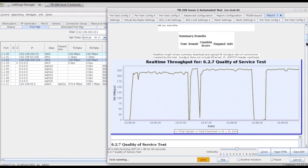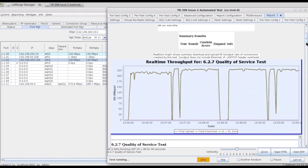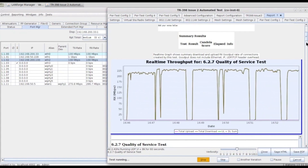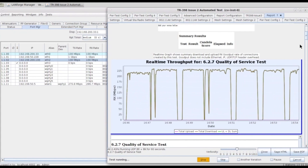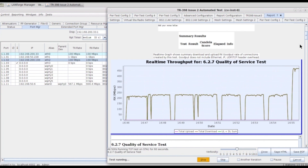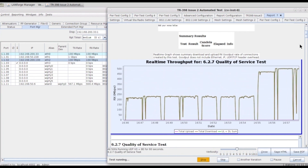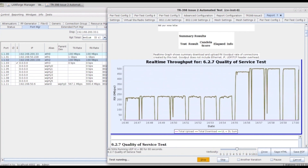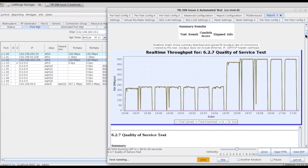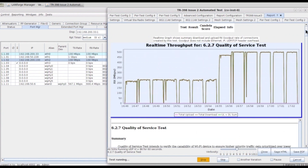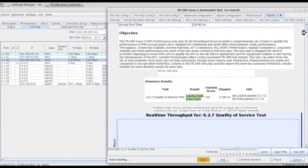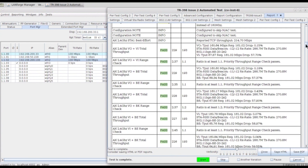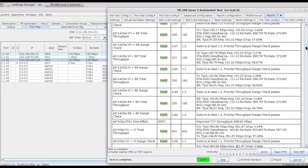Let's look at one of the test cases from issue 3 — the Quality of Service test. Here we can observe that initially the test is running for the 2.4 GHz band and then it will go for the 5 GHz band. In the report section we can observe whether the overall test case passed or failed in both bands.